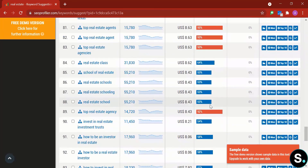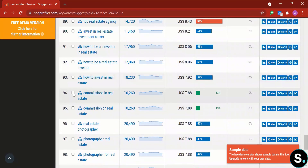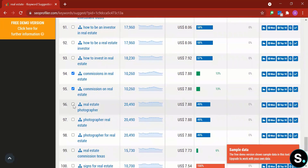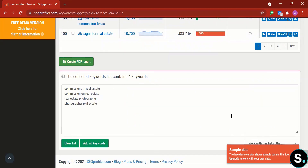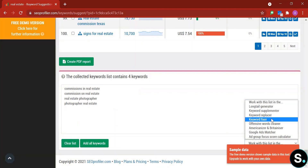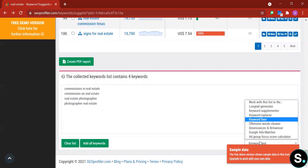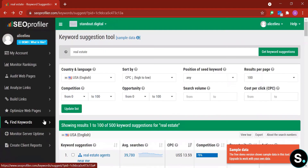Some keywords show competition at 91 — extremely high. When you find a keyword you like — for instance, a green one with decent traffic — you click it and it's added to your list at the bottom. From there you can work with that list using the Long Tail Generator, Keyword Supplementals, Keyword Replacer, or Keyword Fixer, each of which opens the respective tool to help you find the best keywords for your content.